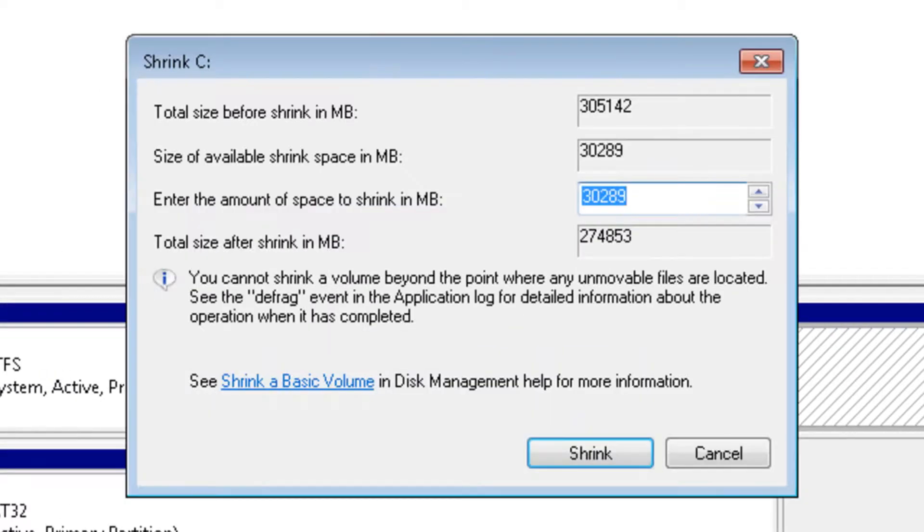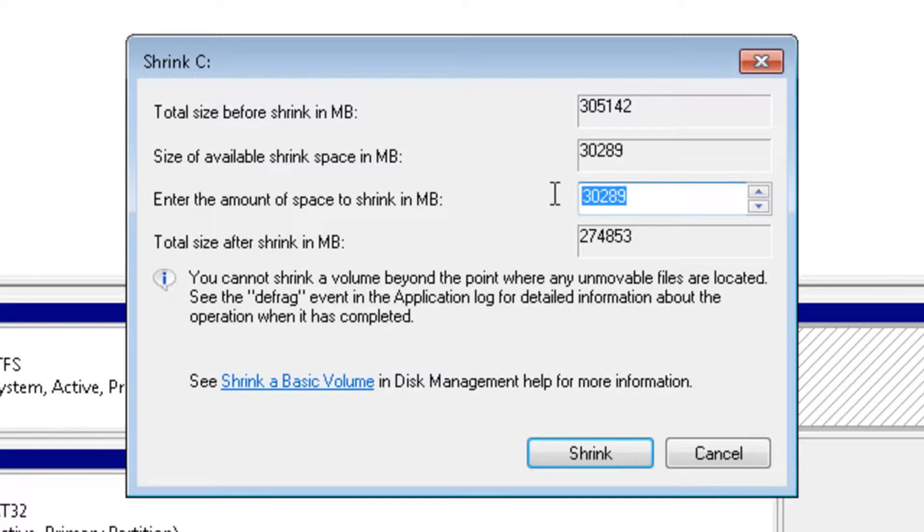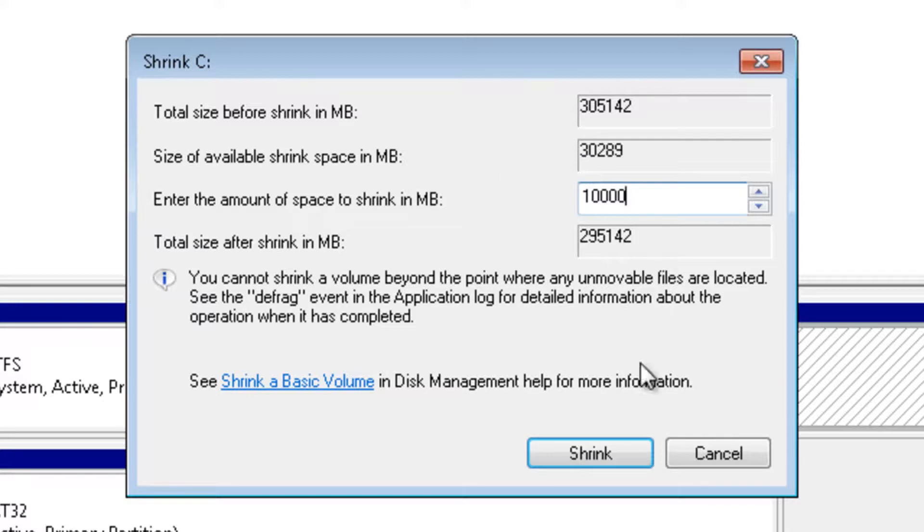Once it's done querying the volume, put in the amount of memory in megabytes you want. For example, I'm going to put 10,000. I recommend around 20,000. Once you put in the amount, click Shrink.